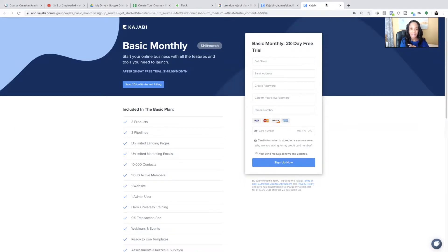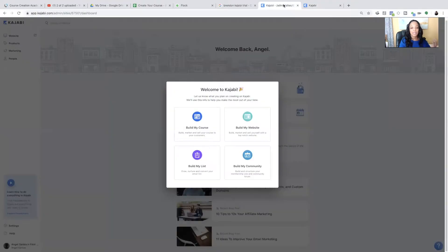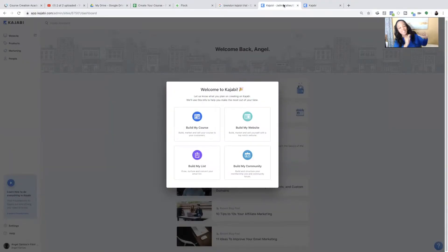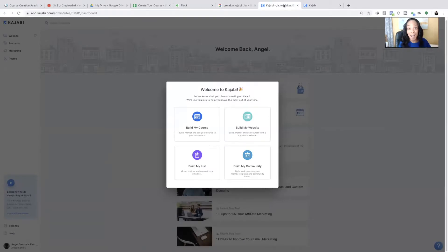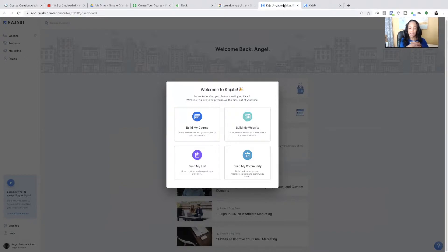So when you sign up for Kajabi, using a link in the description section, you will see this screen. As soon as you enter all of your information, you will see this screen. Welcome to Kajabi. Welcome to Kajabi. Welcome to Kajabi. It is truly a great software.